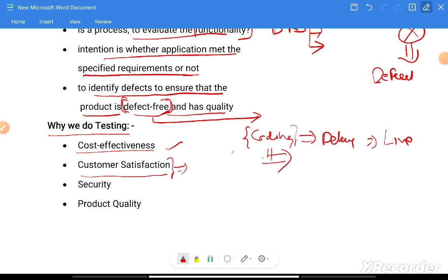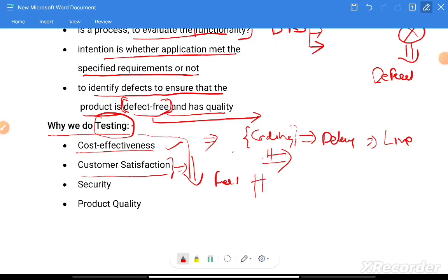Another point is customer satisfaction. If we have implemented the testing cycle in our development process, we can share feedback with the customer about what we are building. If the customer is not satisfied or wants changes in some functionality, we can do that. We can also get security updates if anything is missing, and restrict unauthorized access to our application.